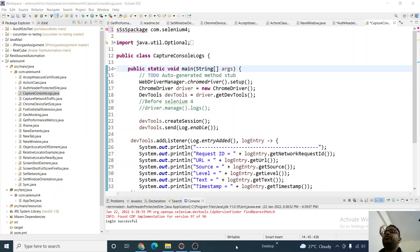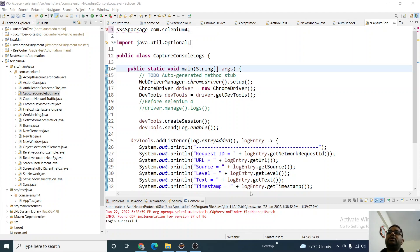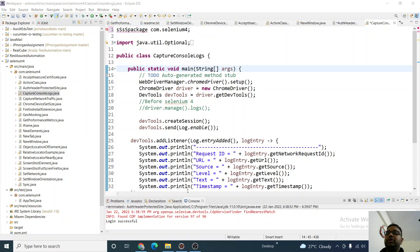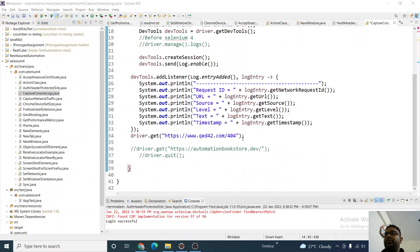Hello guys, welcome to a new video. Today we're going to discuss console capturing from a browser. Selenium 4 has introduced a new way where you can capture console errors. For example, let me